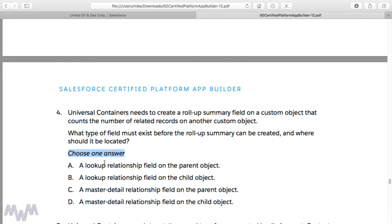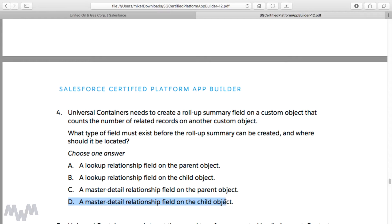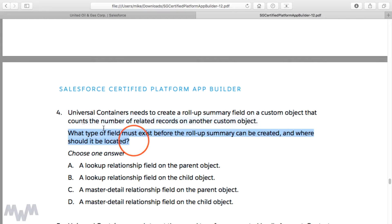Reading the options: Option A would be a lookup relationship field on the parent object. Option B would be a lookup relationship field on the child object. Option C would be a master detail relationship field on the parent object. And Option D would be a master detail relationship field on the child object.